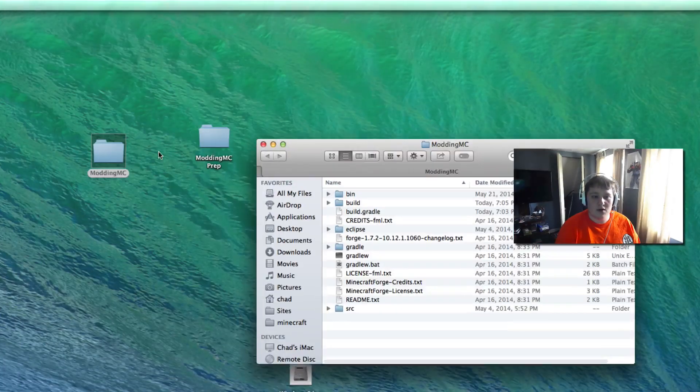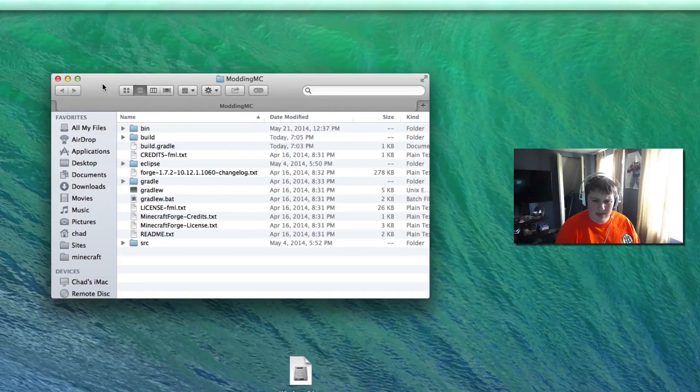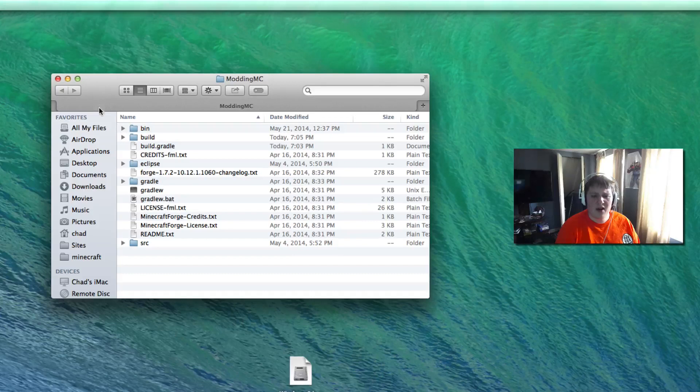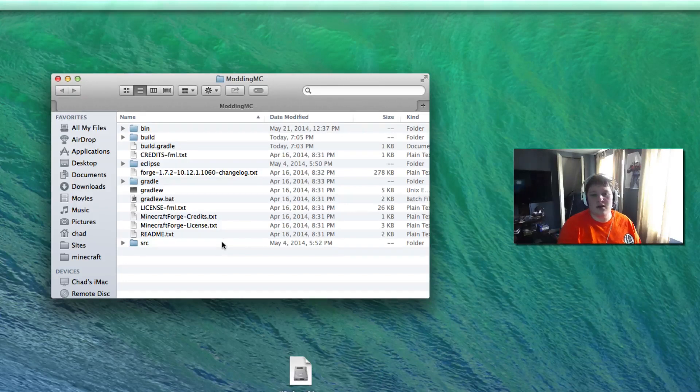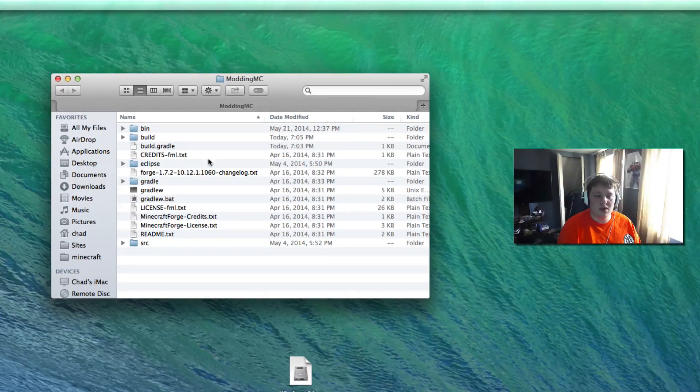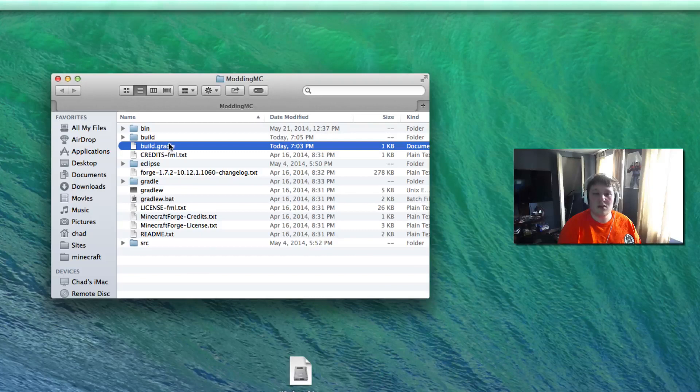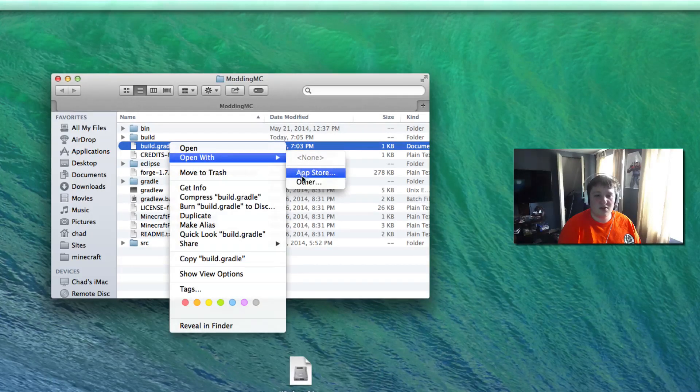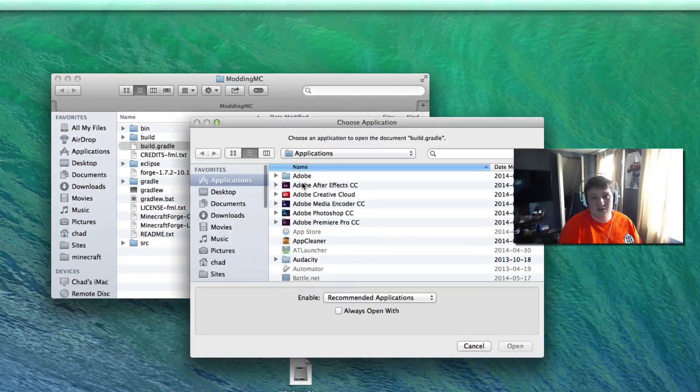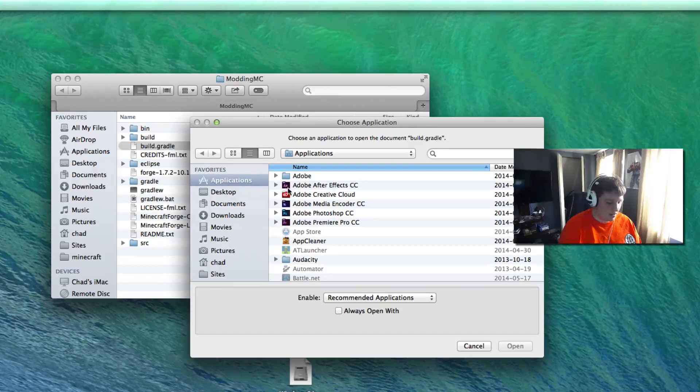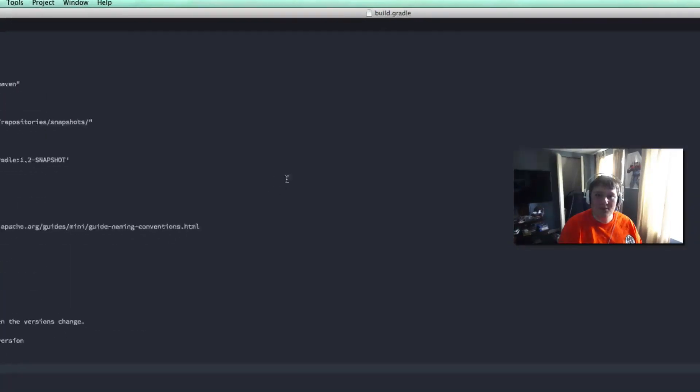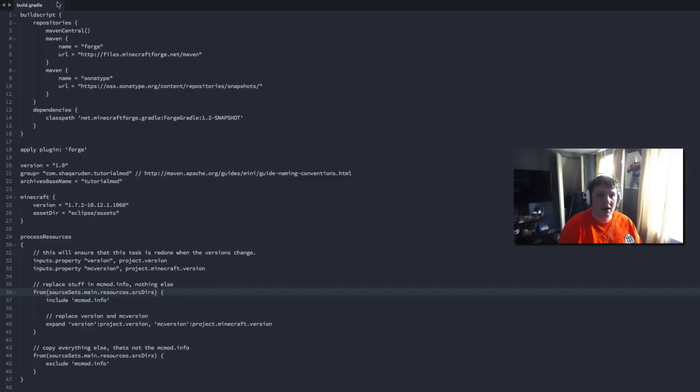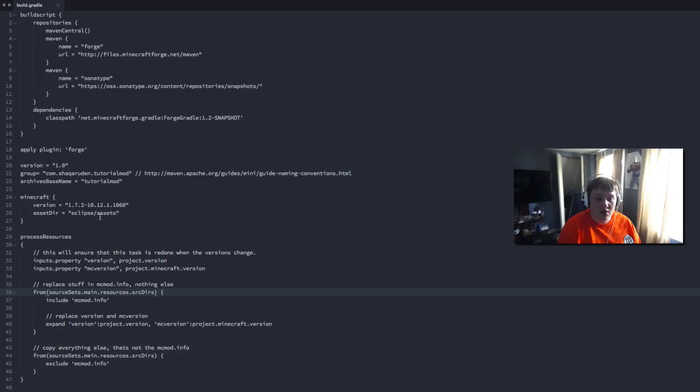We're going to get to it so we got our modding folder here MC tutorial. We just got to edit one file here and it's this build.gradle file. What you want to do is open this up in your favorite text editor something other than notepad or something like that. I'm going to use sublime text. Here's my file and as you can see in here there's a bunch of stuff and you're not sure what is all this.